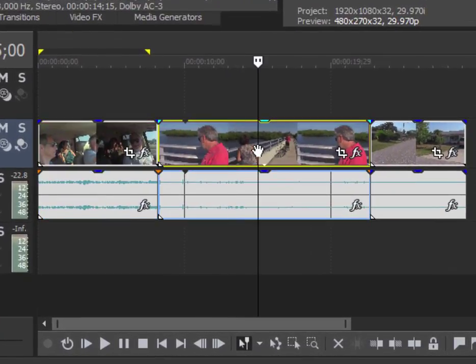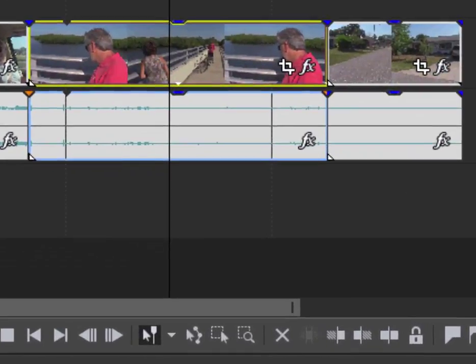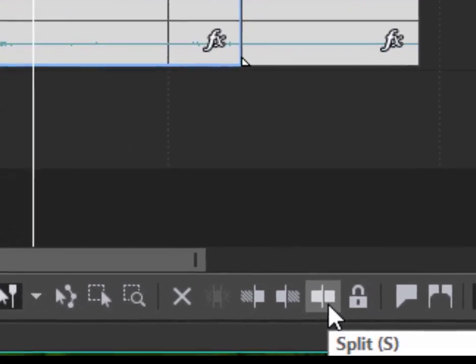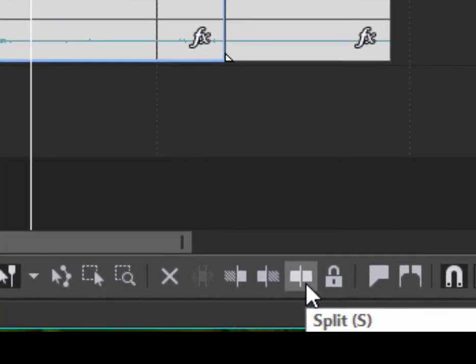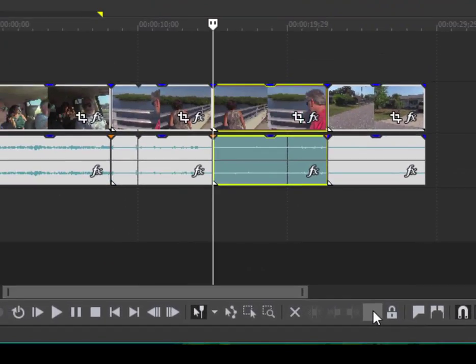If you select the clip on your timeline, or the event on your timeline, position your playhead, and you come down here along the bottom of the timeline, you'll see that you have a couple of options here. Splitting simply slices the clip in half. There it is. Bing.